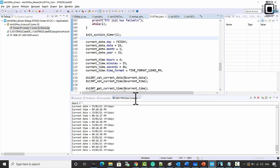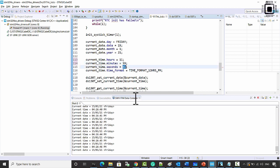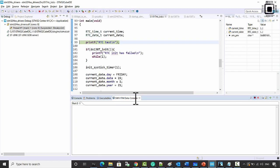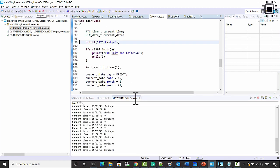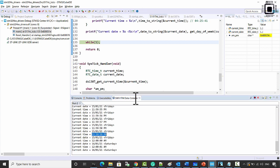Let's experiment with the AM/PM changeover. Set it to 11:59 and 30 seconds PM — after 30 seconds it should change to AM, and the date must change to the next date. Let's run — at 53 seconds. After 11:59:59 it changed to AM and the date changed to 16.